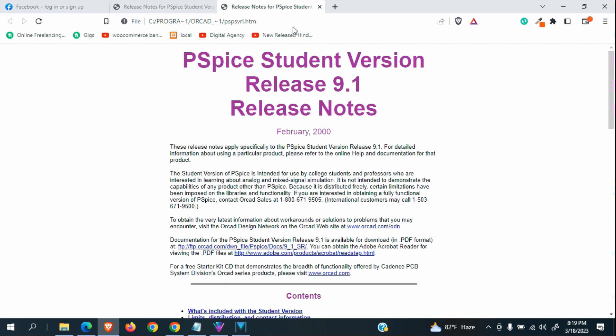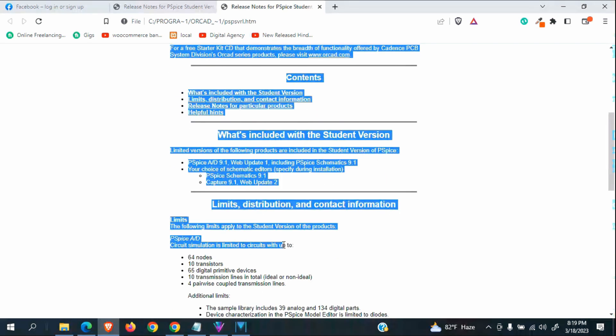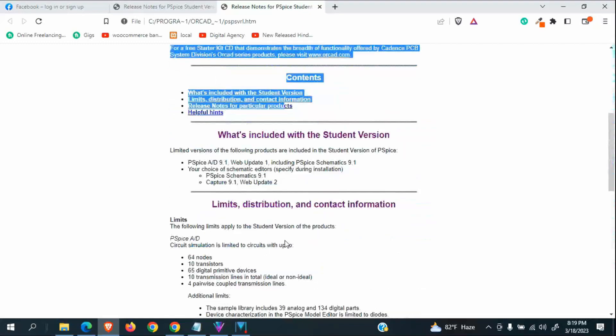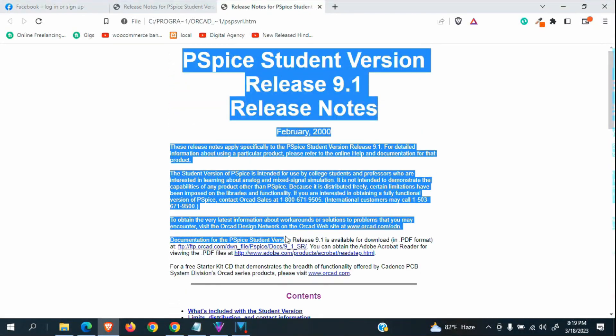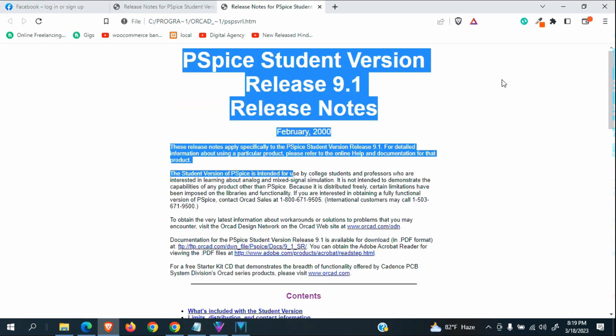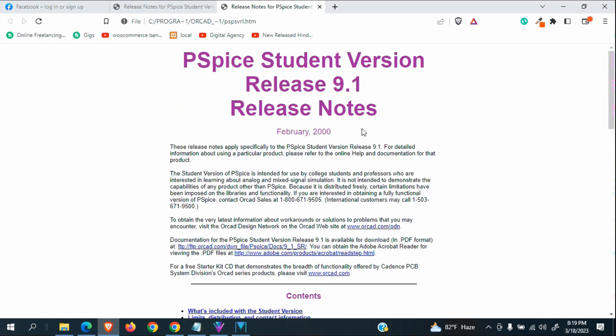After finishing, your default browser will open like this, opening a page like this. This is a short description about PSpice files. This is not necessary to read it.